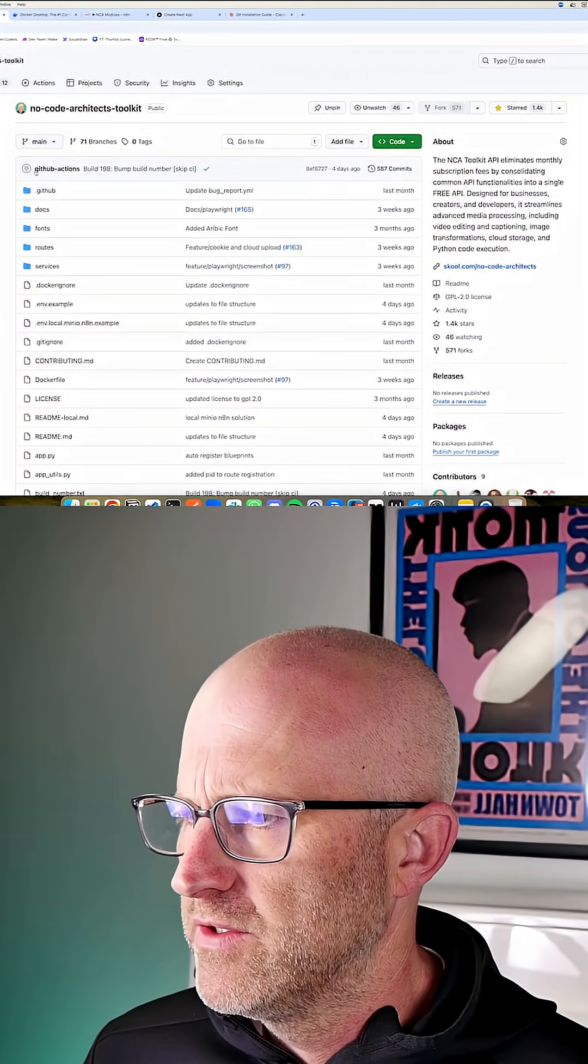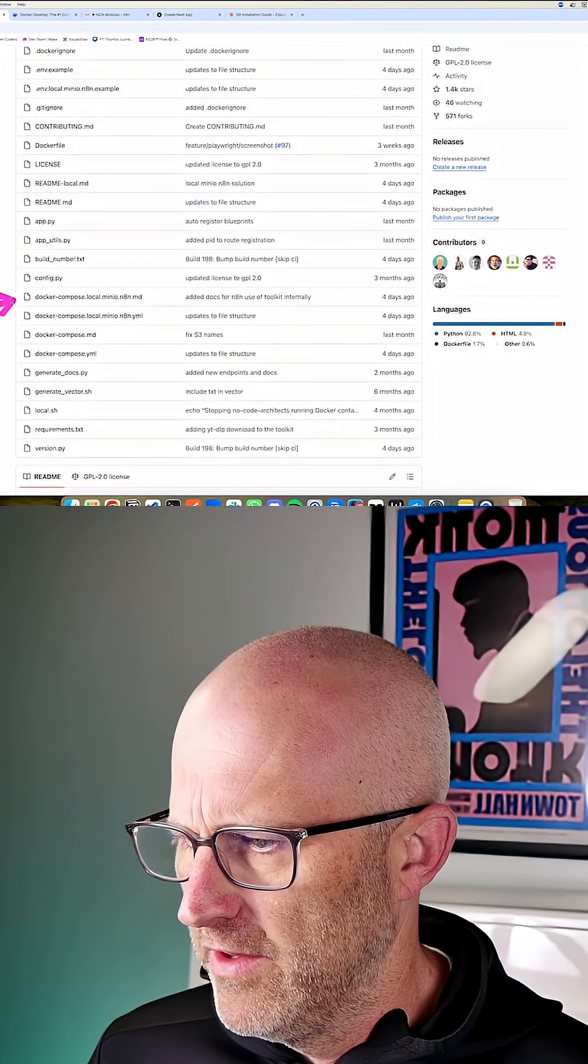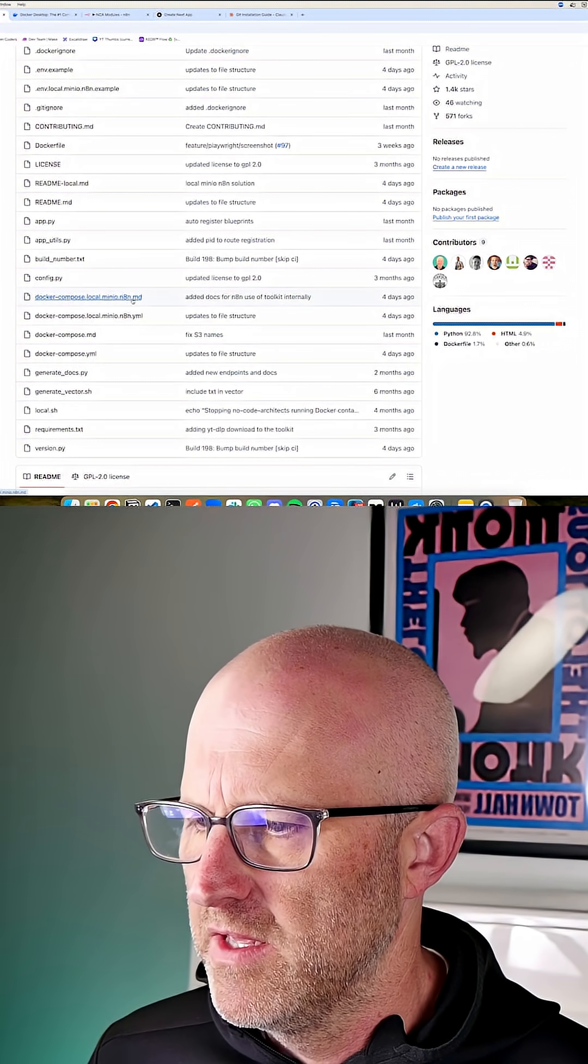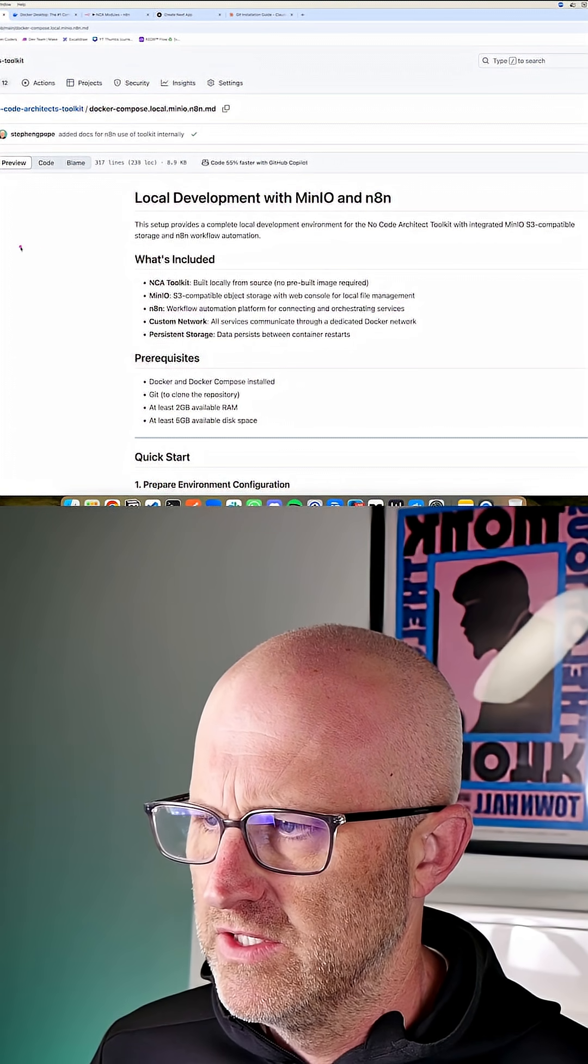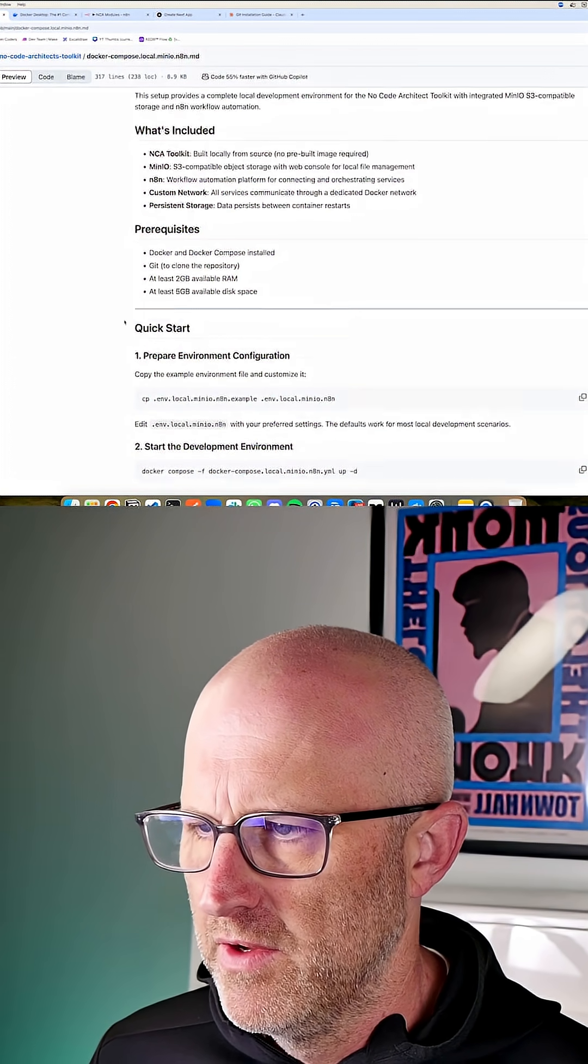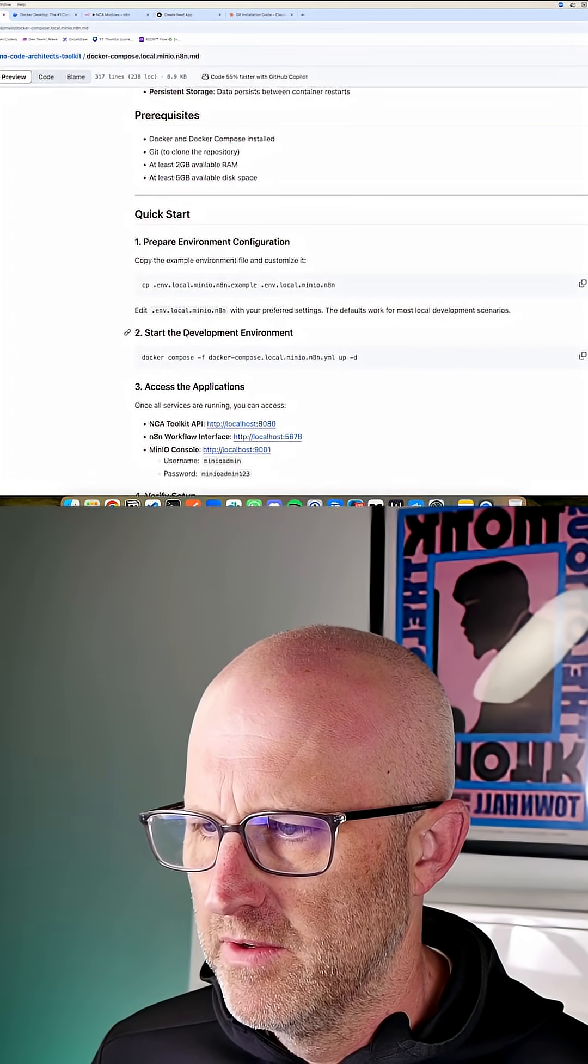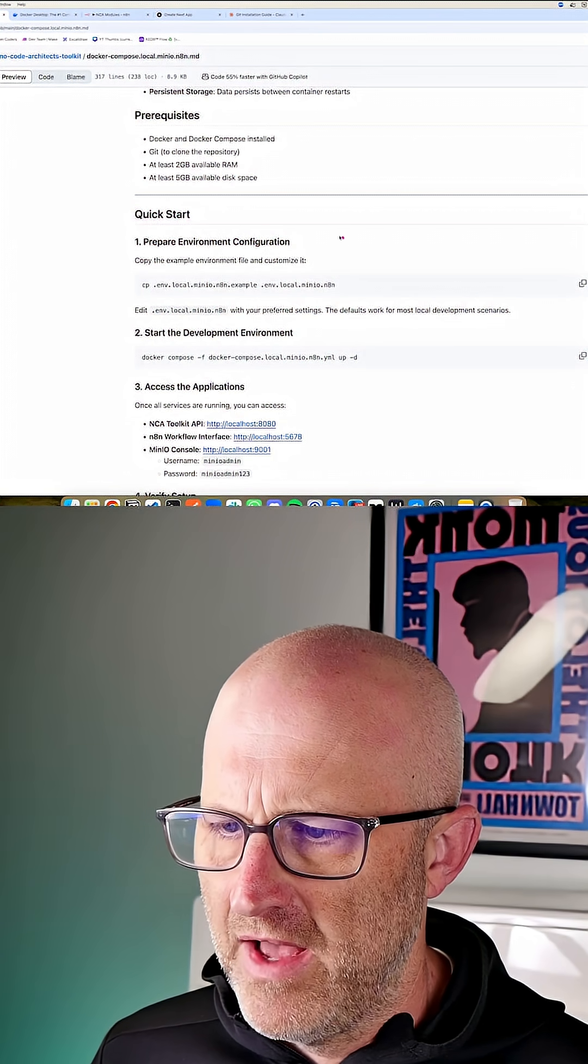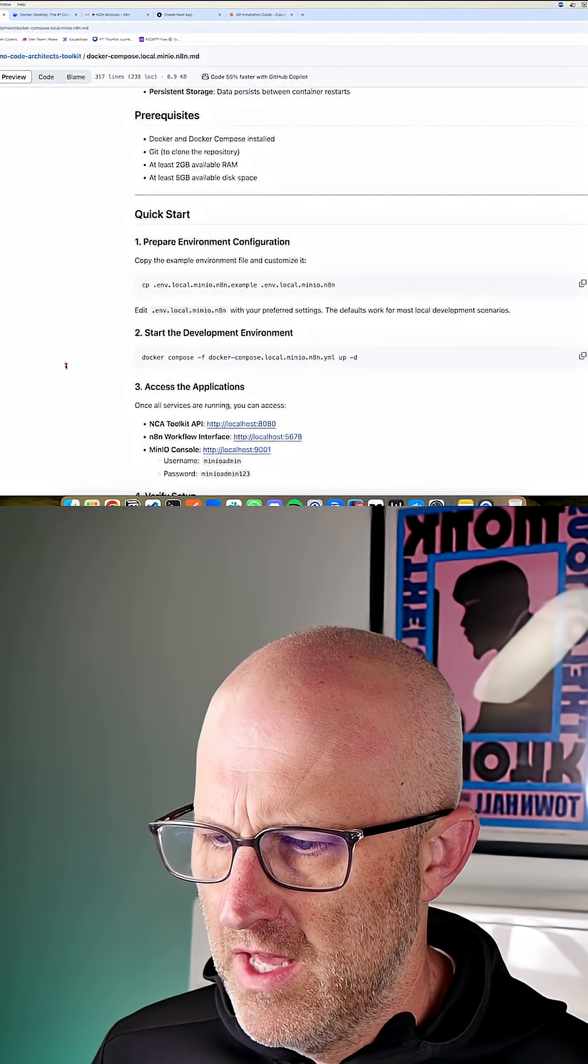So now if we jump back to our browser and we scroll down to this file here, docker-compose.local.minio.n8n.md, we have complete instructions on how to do this install here in case you get lost in this video. I'm literally just walking you through the same steps here. Right now we just did this step here where we copied the example file to the file that we can actually use.